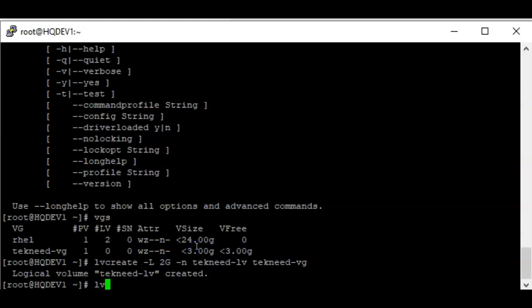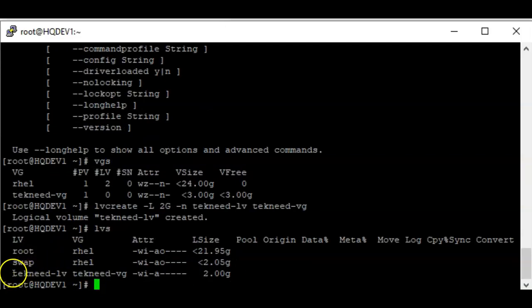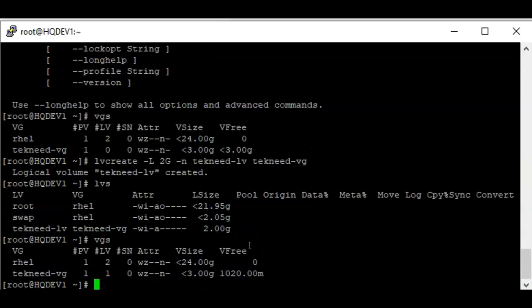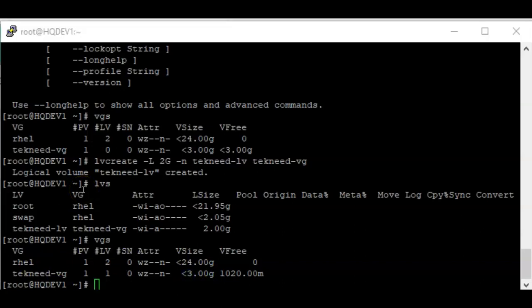Using the command `lvs` shows we now have a logical volume `technique-lv` created on the volume group `technique-vg` with a size of 2 GB. If you use `vgs`, you can see the free size remaining on the volume group is now 1020 MB — about 1 GB remaining since we allocated a 2 GB logical volume. In the next video, we'll properly create a logical volume partition and add the parameters to the fstab file. Thank you for watching, please subscribe!